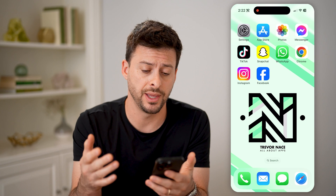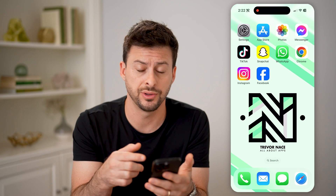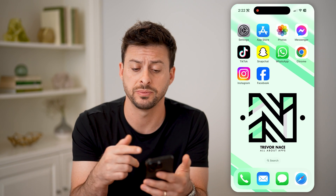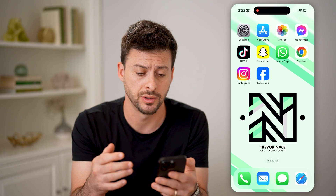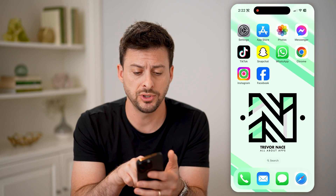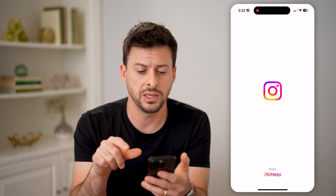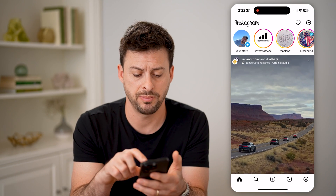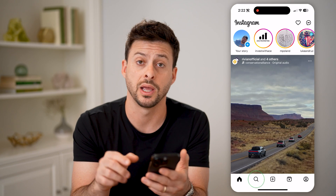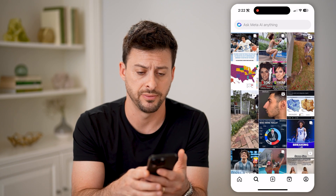Now, Meta AI is the latest feature that's available on Instagram, Facebook, WhatsApp, Messenger. Let's, for instance, open up the Instagram app here and tap the search button at the very bottom left.